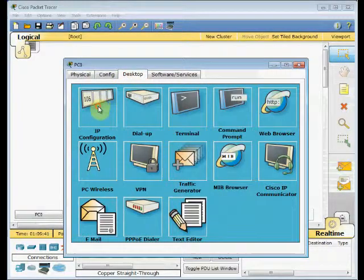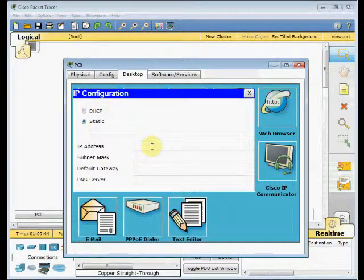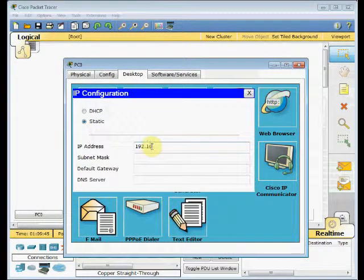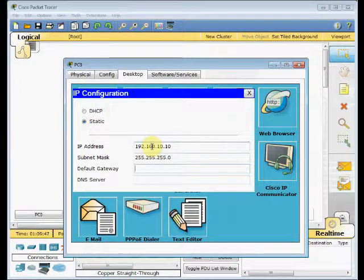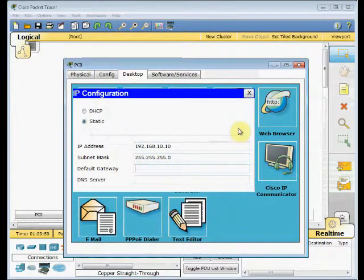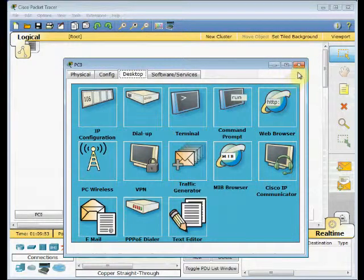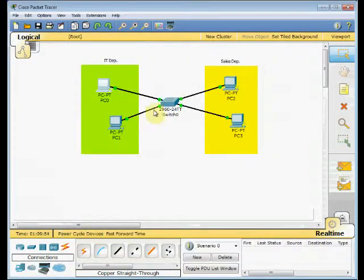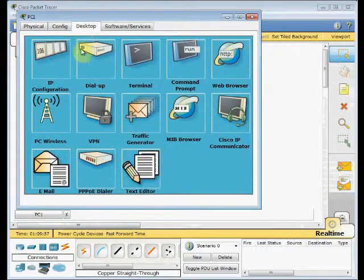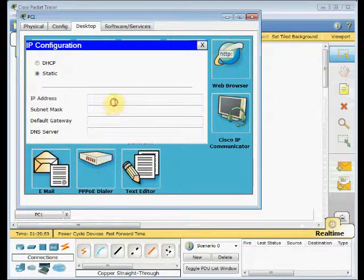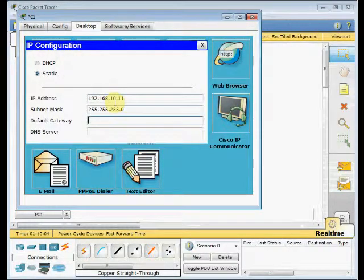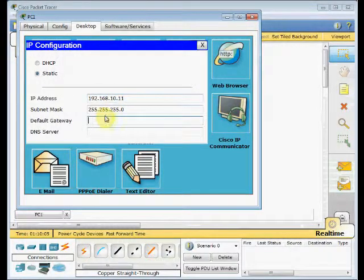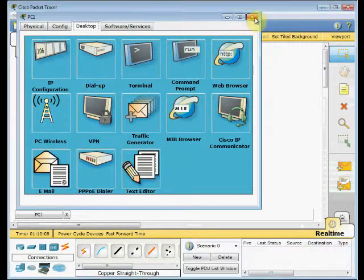Click on PT1. 192.168.10.10. And subnet mask is 255.255.255.0, slash 24. And for the other machine, do the same thing, the configuration. 192.168.10.11. And subnet mask is default subnet mask for them.